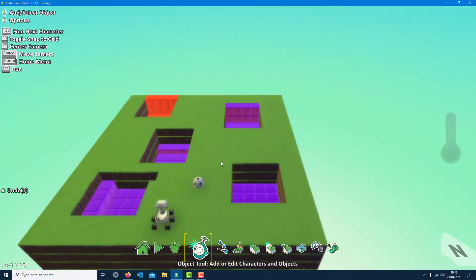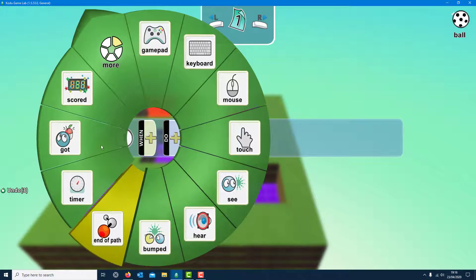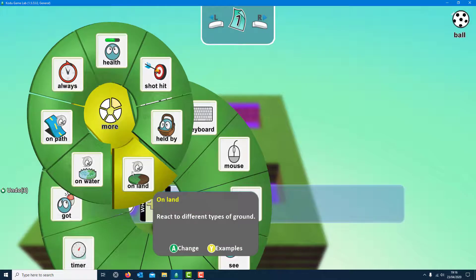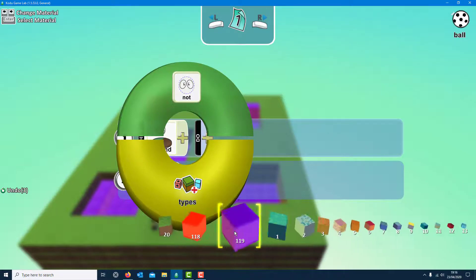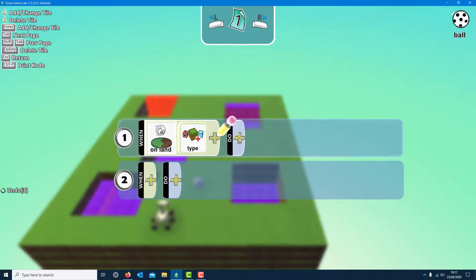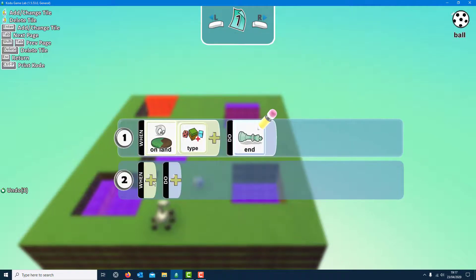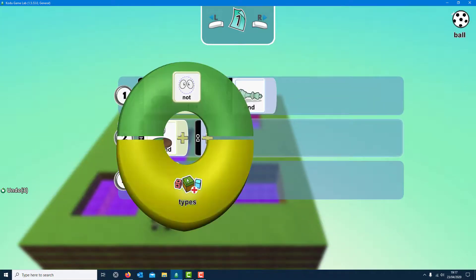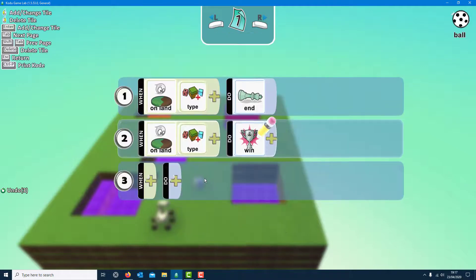So I'm right clicking on the ball to program it. When it's on the land I want it to sense stuff. So when on land and it hits a certain type — purple — I want it to end the game. Then for the other rule, more on the land, when it hits the type red, I want it to win the game. For Rover, when you press the keyboard arrows I want it to move — that's all for him.